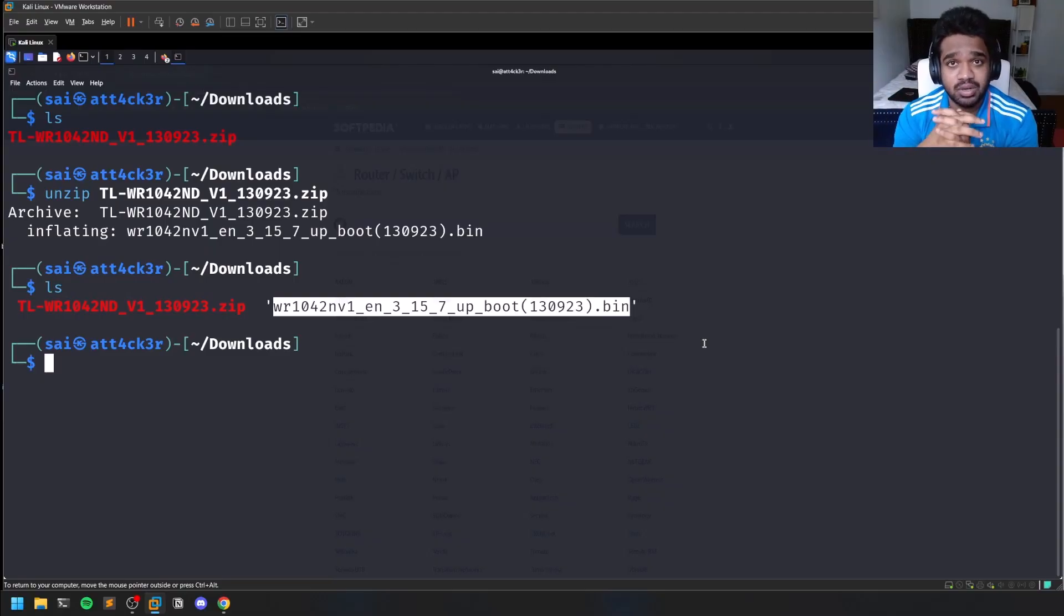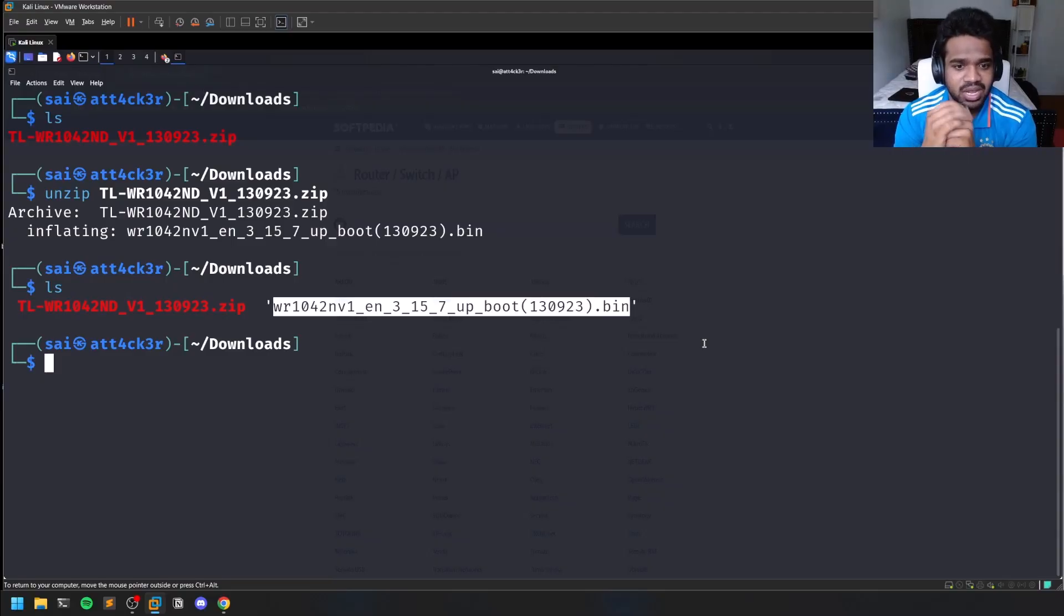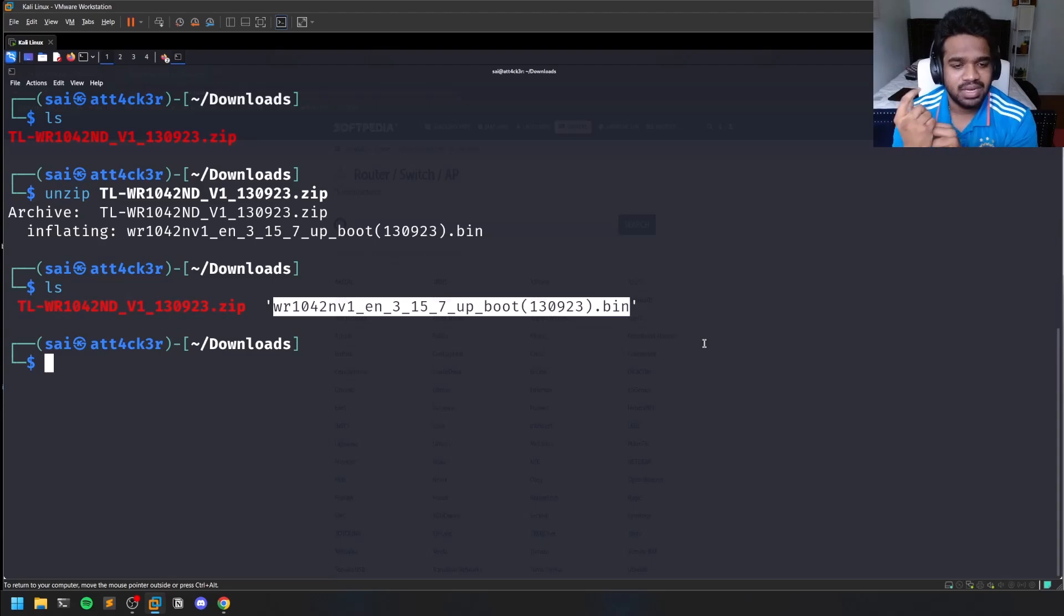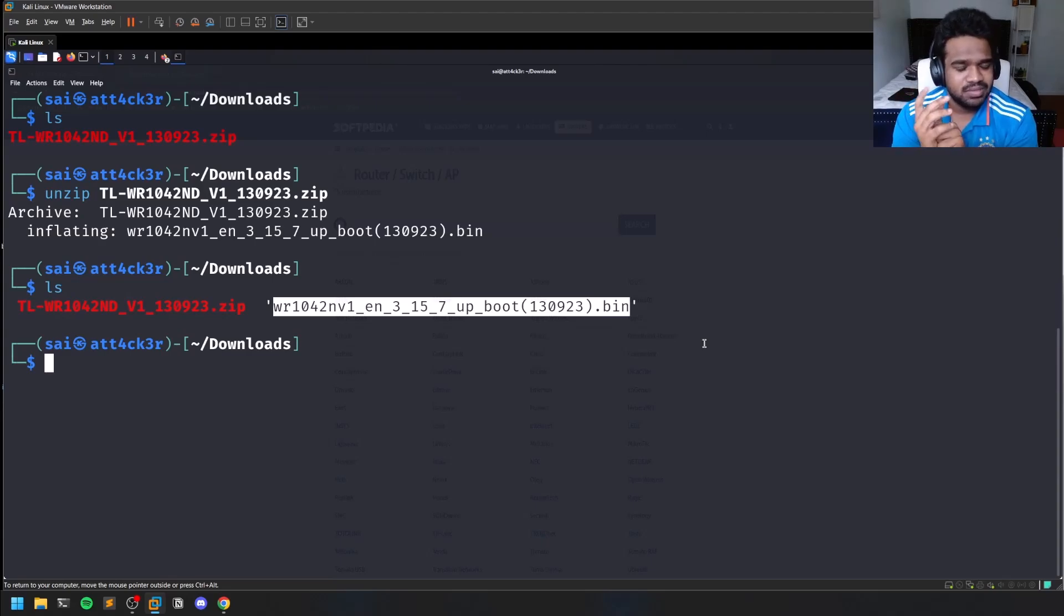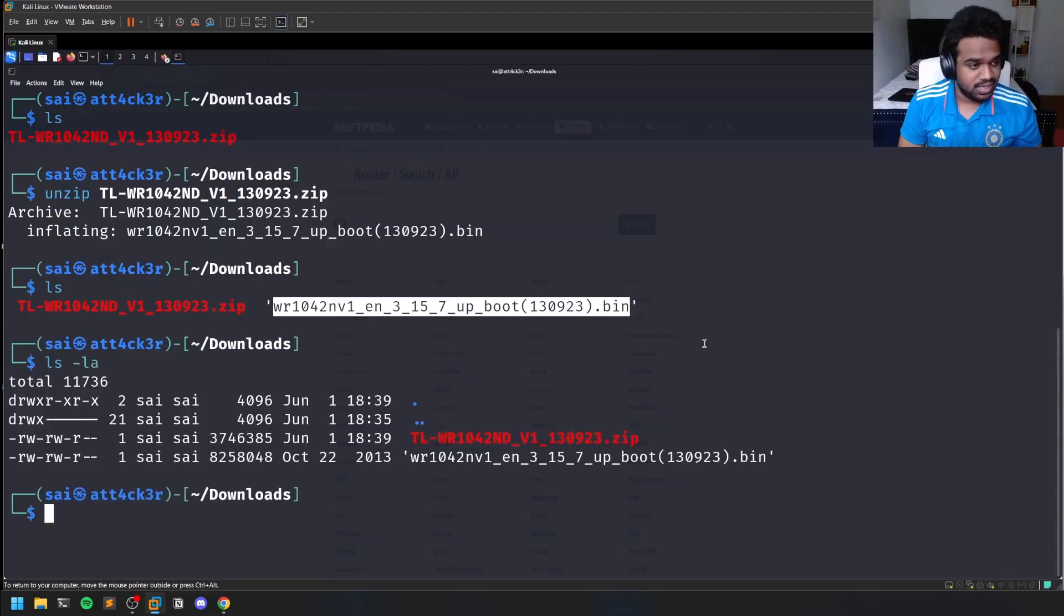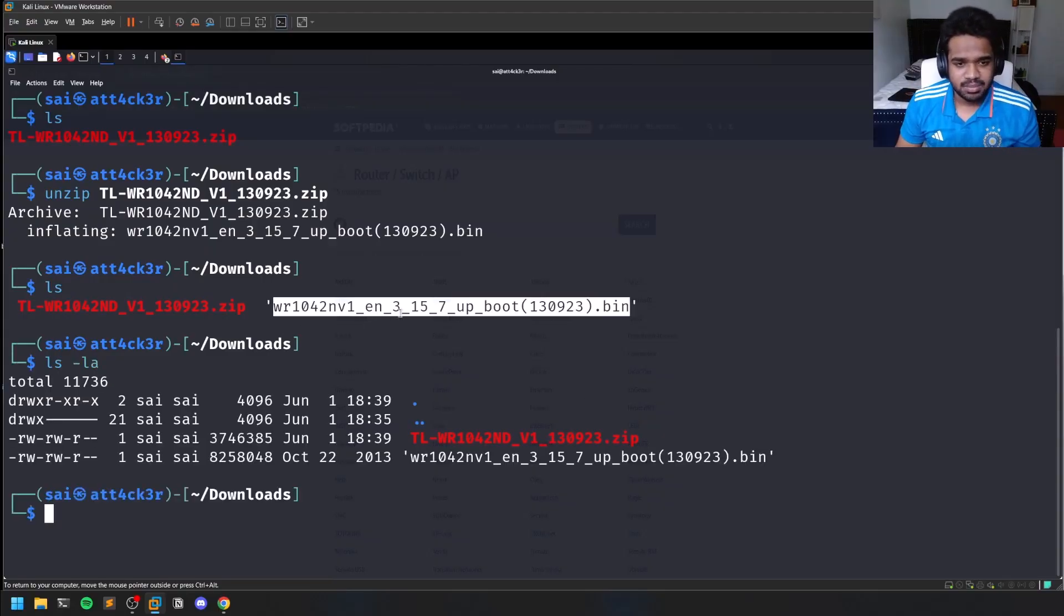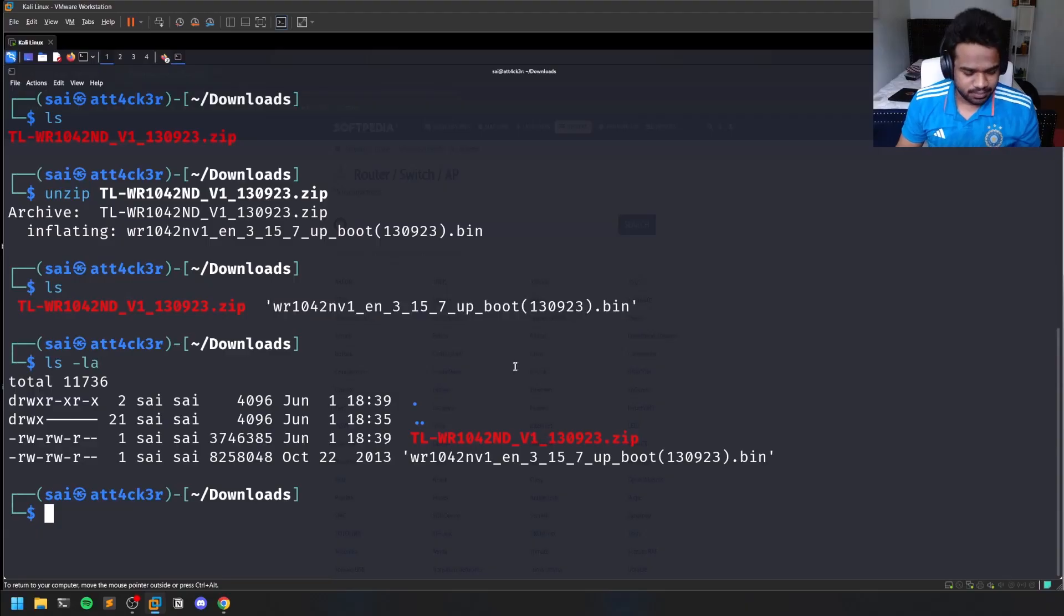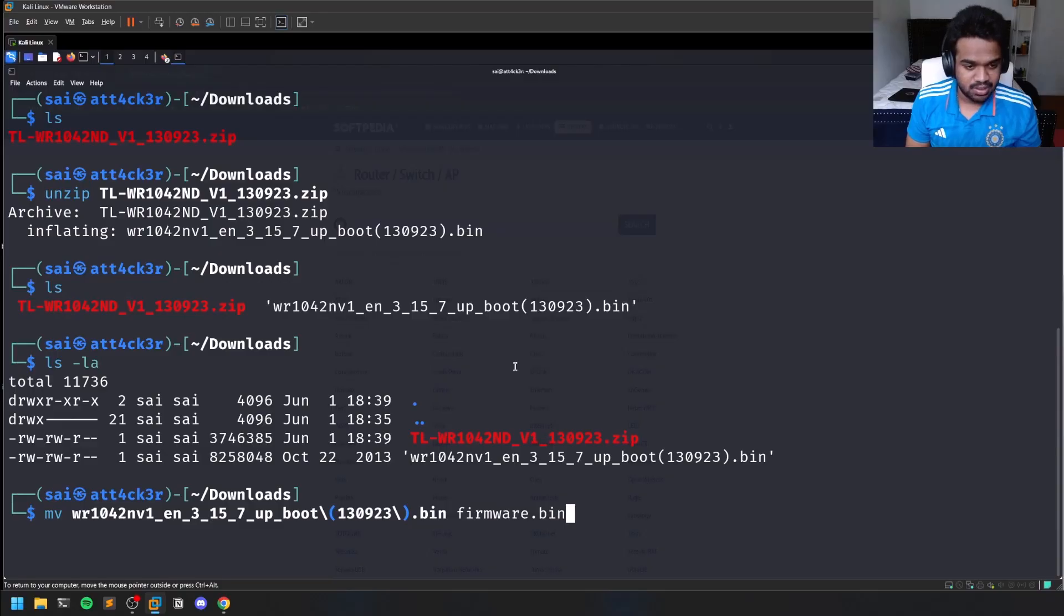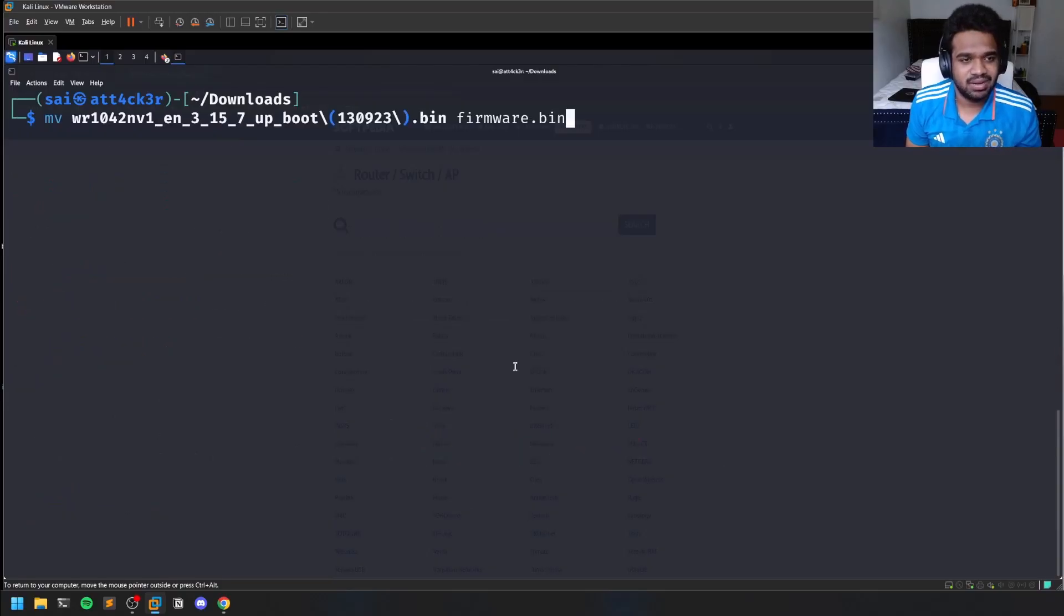These firmwares are very small - if you do an ls -la it will be like a few MBs, that's all. Let me try to rename this binary to firmware.bin because the name has some spaces in it and it will mess up the commands in the future.